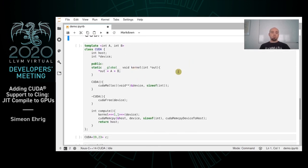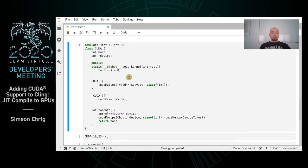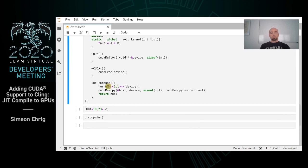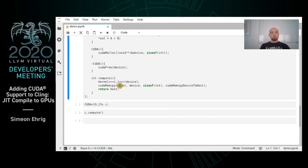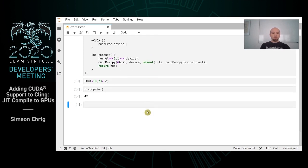Here you see a more complex example: a template class with template parameters a and b. There is a CUDA global function — a kernel — which is executed on the GPU and summarizes a and b. There is also extra functionality that allocates memory, and a compute function that runs the kernel and copies the result to the CPU. I define the class, create an object, run the compute function, and the result is correct.